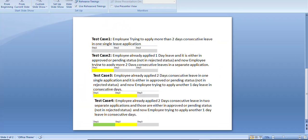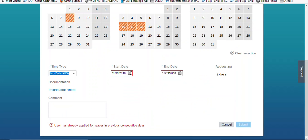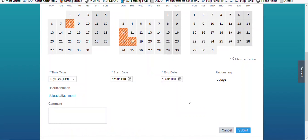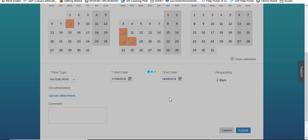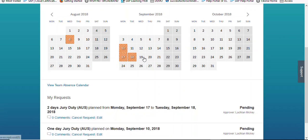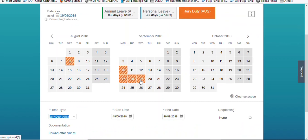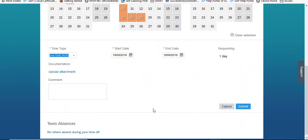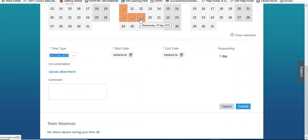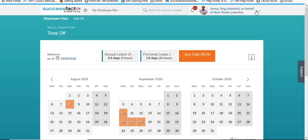Now moving to test case three. If we check the system now — suppose two days leave is already applied and employee also wants to apply another consecutive day, there is no restriction and no error comes. Employee can submit this leave. But this scenario we want to restrict now via our Take Rule. Let's go to the system and extend our existing Take Rule.